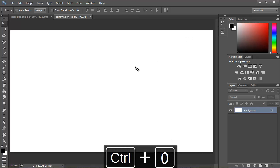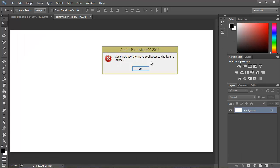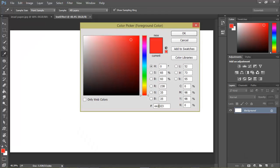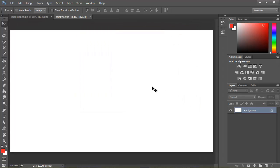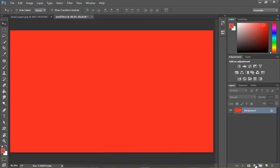Hit Ctrl+0 to zoom into the canvas. What I want to do first is pick some red color — something like this. Let me show you what the code looks like: it's EE2323 for the red I'll be using, if you want to use the same red. Hold Alt+Delete and this will fill your background with that color.